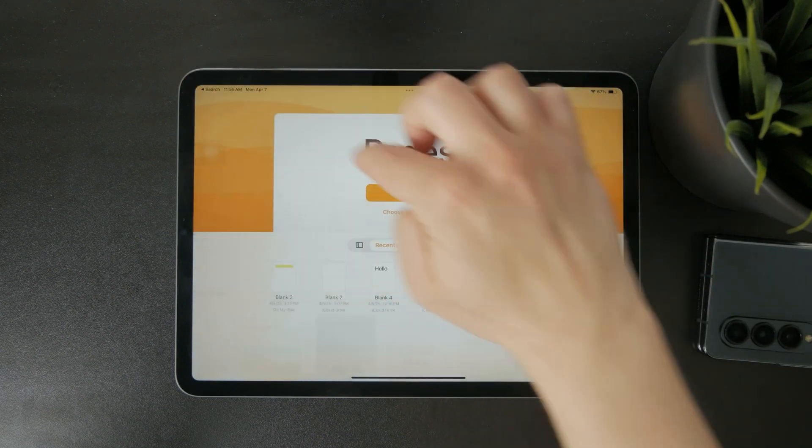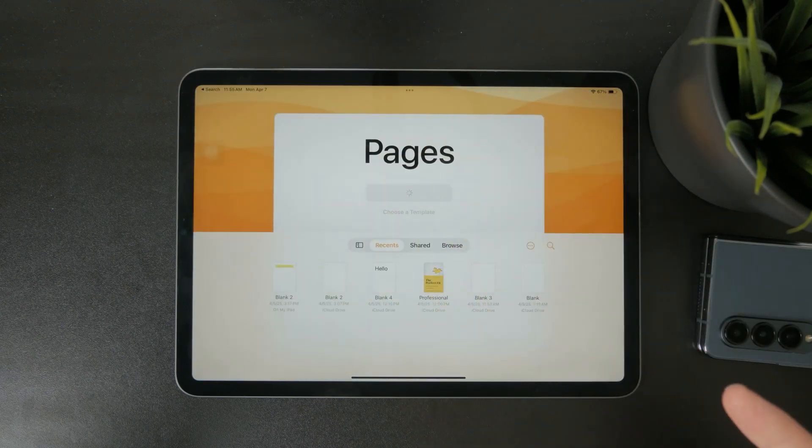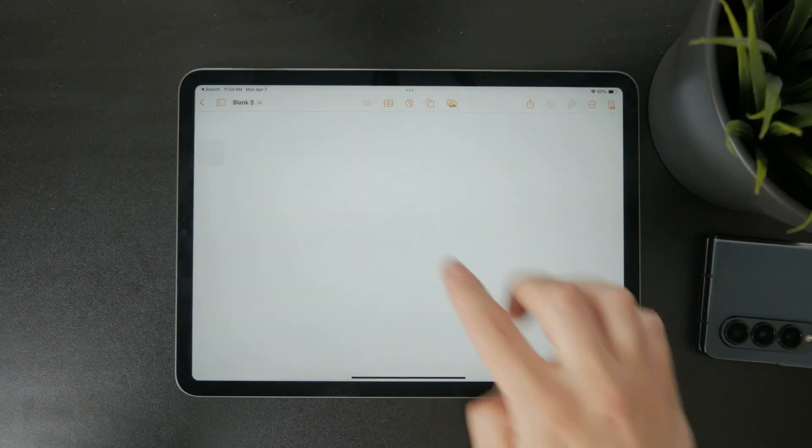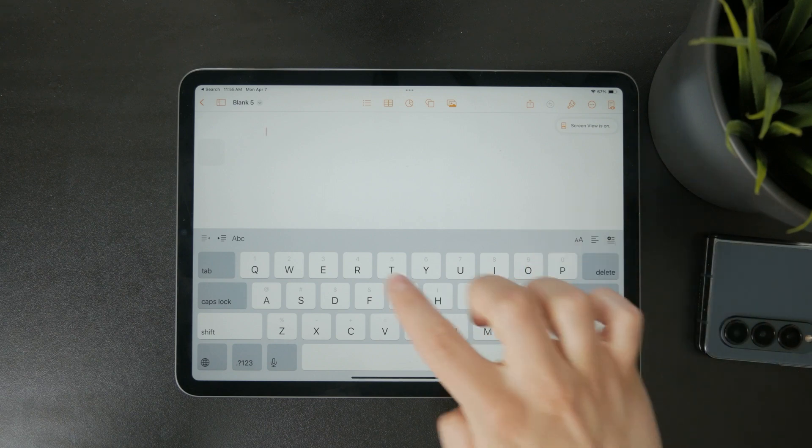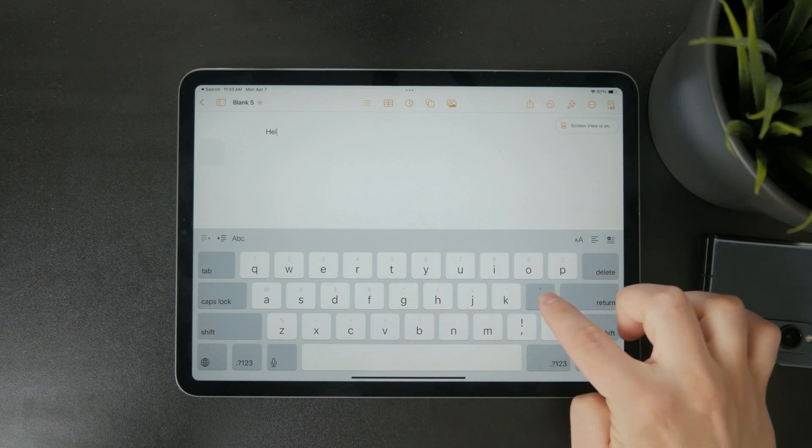Once your document is open, tap anywhere on the page. This will bring up the keyboard and you can start typing right away.